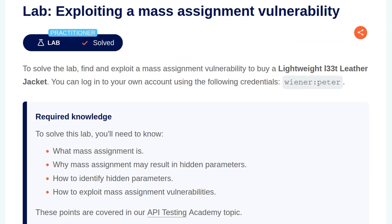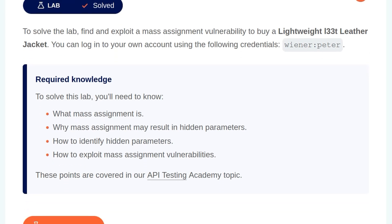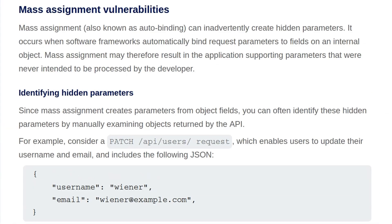In this video, we're going to take a look at the third API testing lab on PortSwigger's Web Security Academy. The lab is called Exploiting a Mass Assignment Vulnerability. I'm going to start by going through the background information for the lab. If you want to jump straight into it, you can skip to the appropriate video chapter.